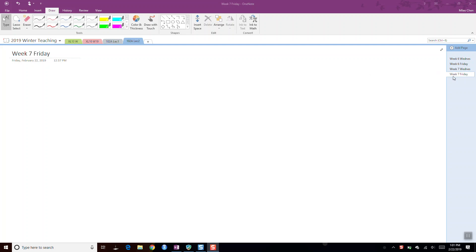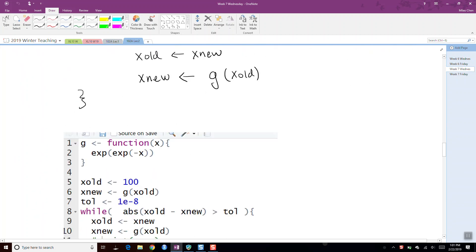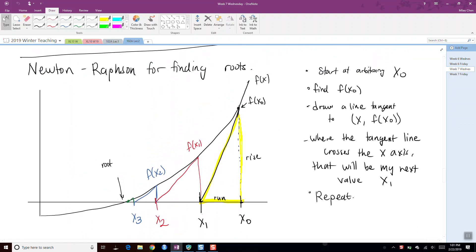On Wednesday, we left off and talked about some root finding methods. The last thing we showed was the Newton-Raphson method for finding roots. The way Newton-Raphson works is you start at some location x0, find where it is on the function f of x0, take the tangent line at f of x0, and follow the tangent line down to the x-axis. Where that tangent line intersects the x-axis is your next point.